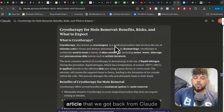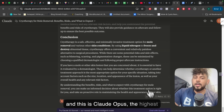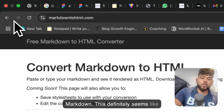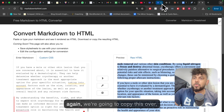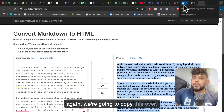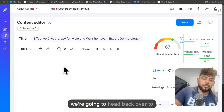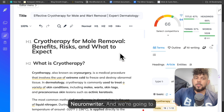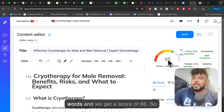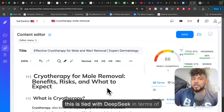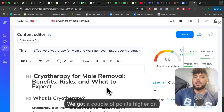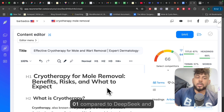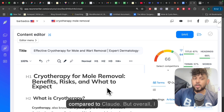Now let's check the last article we got back from Claude — this is Claude Opus, the highest model I used. We're going to convert that into Markdown. This definitely seems like a shorter article, but let's see how it performs in terms of SEO score. We're going to copy it over and head back to NuanWriter and paste it in. It is 1,000 words and we get a score of 66, so this is tied with DeepSeek in terms of the SEO score. O1 is a little better — we got a couple of points higher on O1 compared to DeepSeek and Claude.